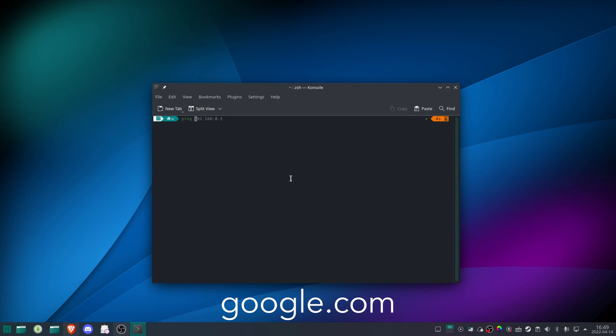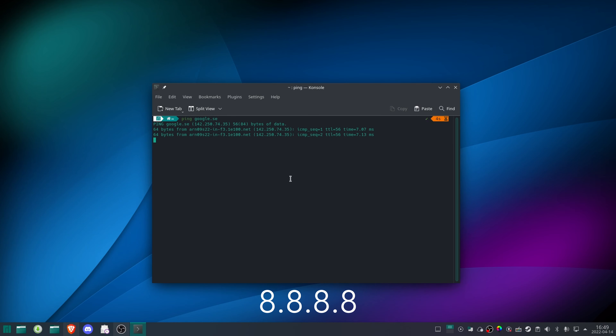The ping command is really simple — you type in ping and the address you want to go to. This could be google.com or it could be the IP address associated with a certain web address. For example, google.com is also IP address 8.8.8.8, which is Google's DNS address. If you ping their IP address and get a response then you know it's working. If you ping google.com and you don't get a response then there's a problem with the DNS servers in between you and it.